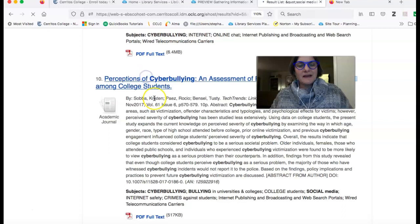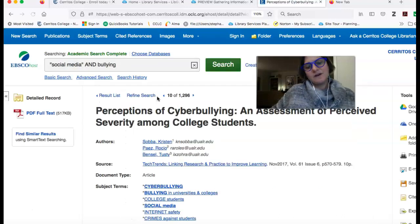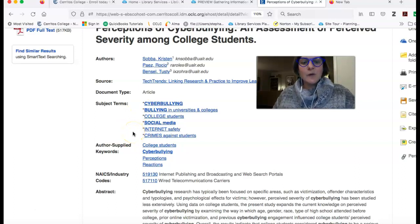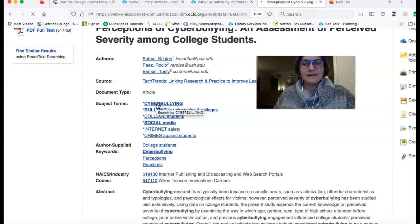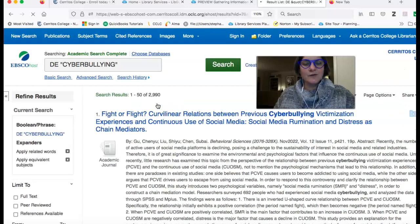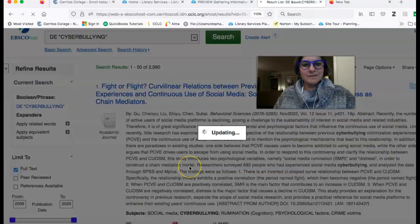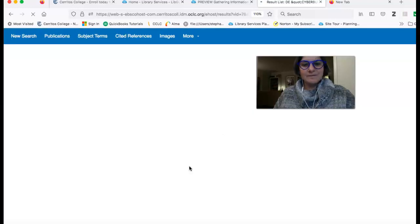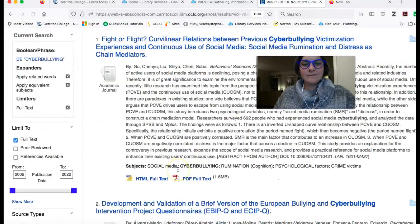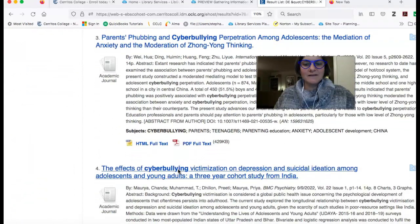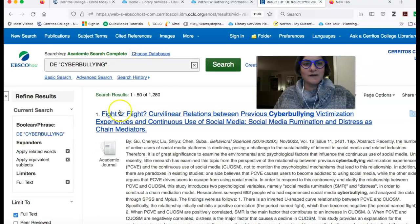But if we look back at the record for this article, what's interesting is they have these subject terms, which are tags. So if you wanted to find everything in this database on, say, cyberbullying, you can click that and it's going to launch a whole new search. And then, once again, I would limit to full text. And this can help you find a lot more information on your topic.